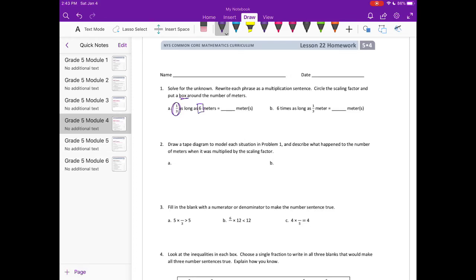So what we have is 1/3 times 6. We can write it out as 1 times 6 over 3, or 6/3, which is equal to 2 — so 2 meters.